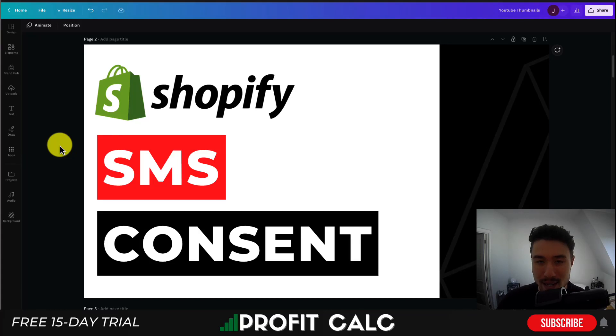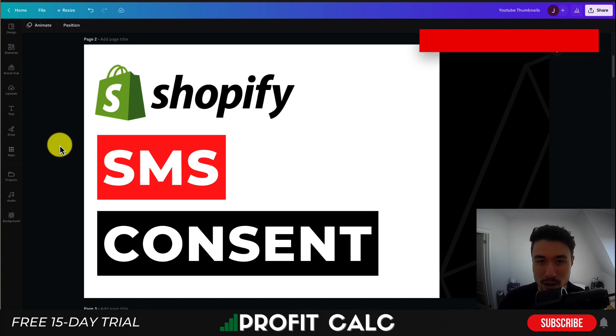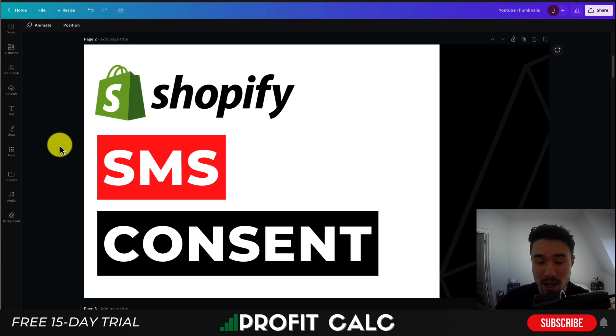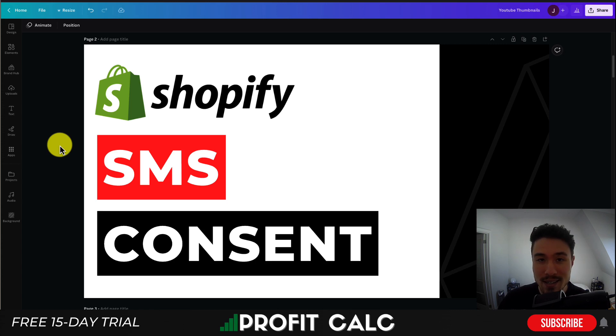I'll be showing you step by step how you can get SMS consent from your customers during the checkout process so you can then send them text messages for things such as marketing and promotion to get them to come back to your website and encourage them to purchase again.